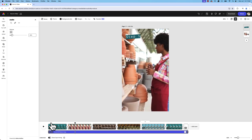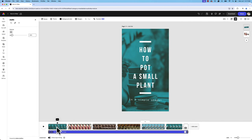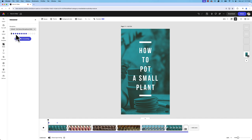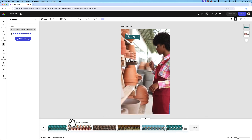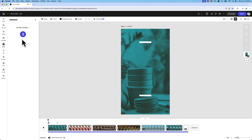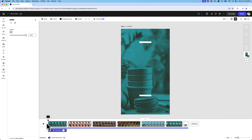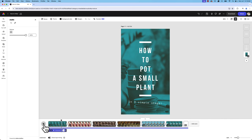The final step was to add a voiceover. I looked at each clip, selected the one I wanted to add the voiceover to, went back to the media tab, and hit 'record voiceover'. I made sure my microphone was set as the recording device and hit start recording. This is done in real time so make sure you have your script ready. I'll demo the first one: 'How to pot a small plant in four simple steps.'